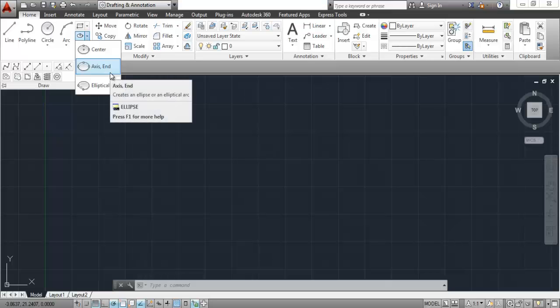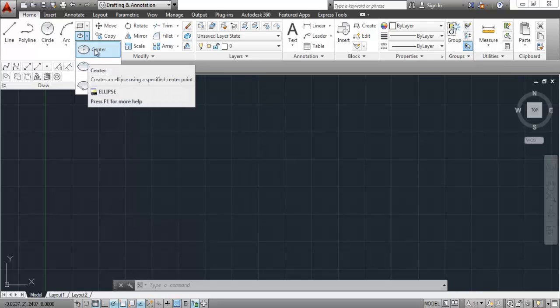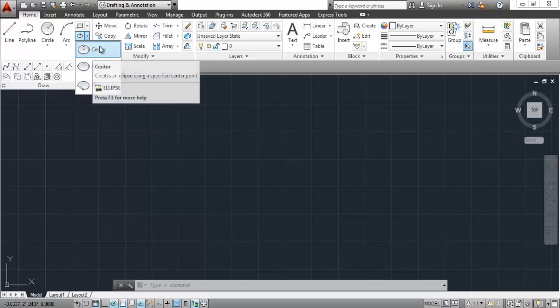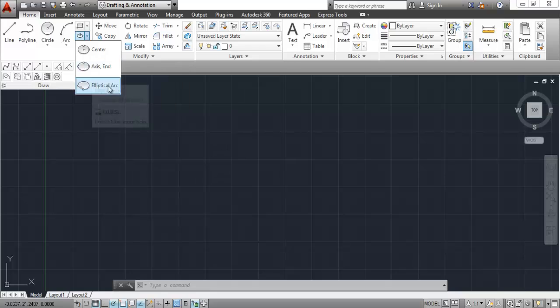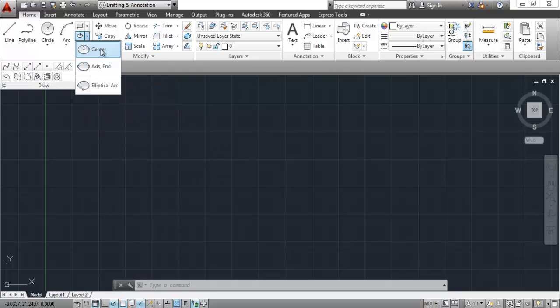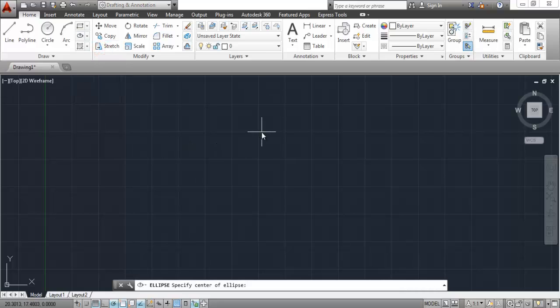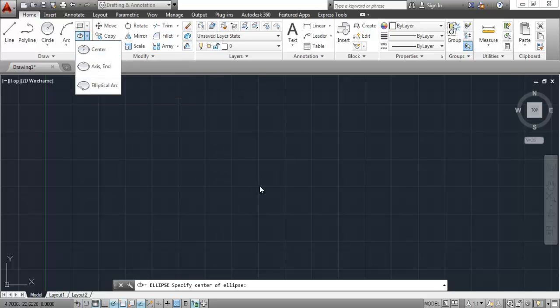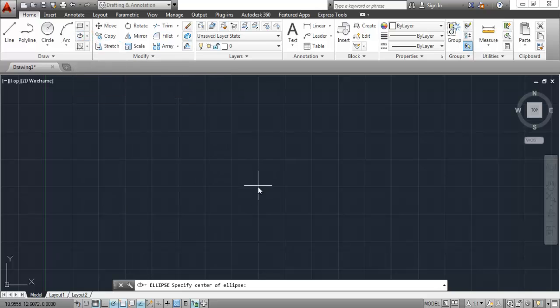Now let's have a look at ellipse tools. We have done construction line and ray — now let's look at ellipse. There are three types: Center, Axis End, and Elliptical Arc. I will first look at center ellipse. Click on ellipse, then center ellipse. For center ellipse, you need to specify a center point, which will become the center of the ellipse. Then click on an endpoint — this makes the end point of one of the axes.